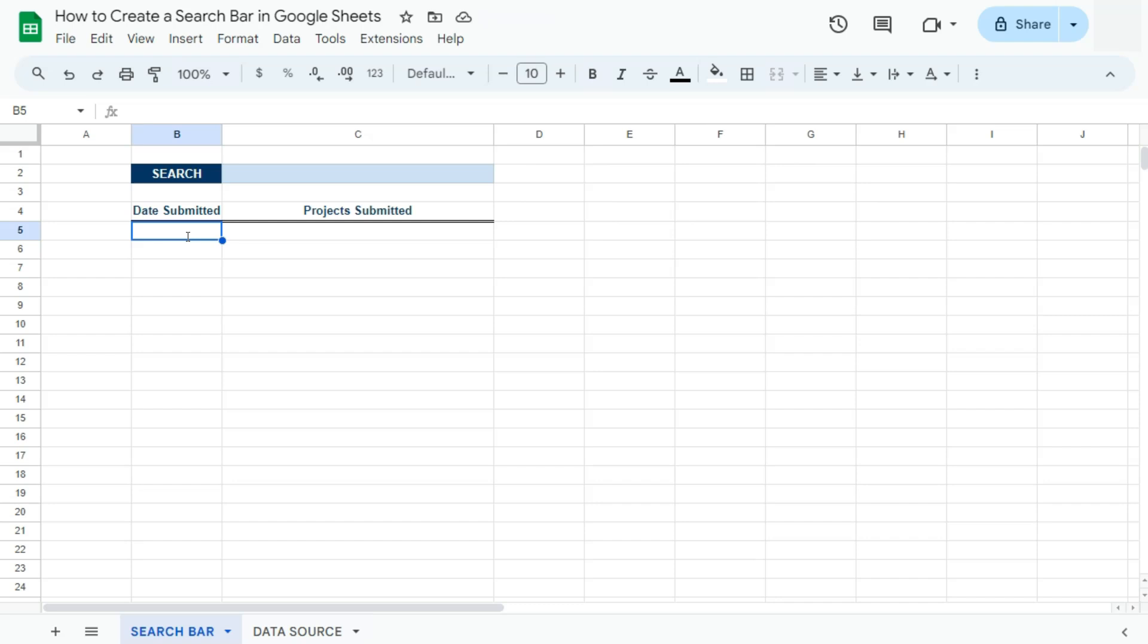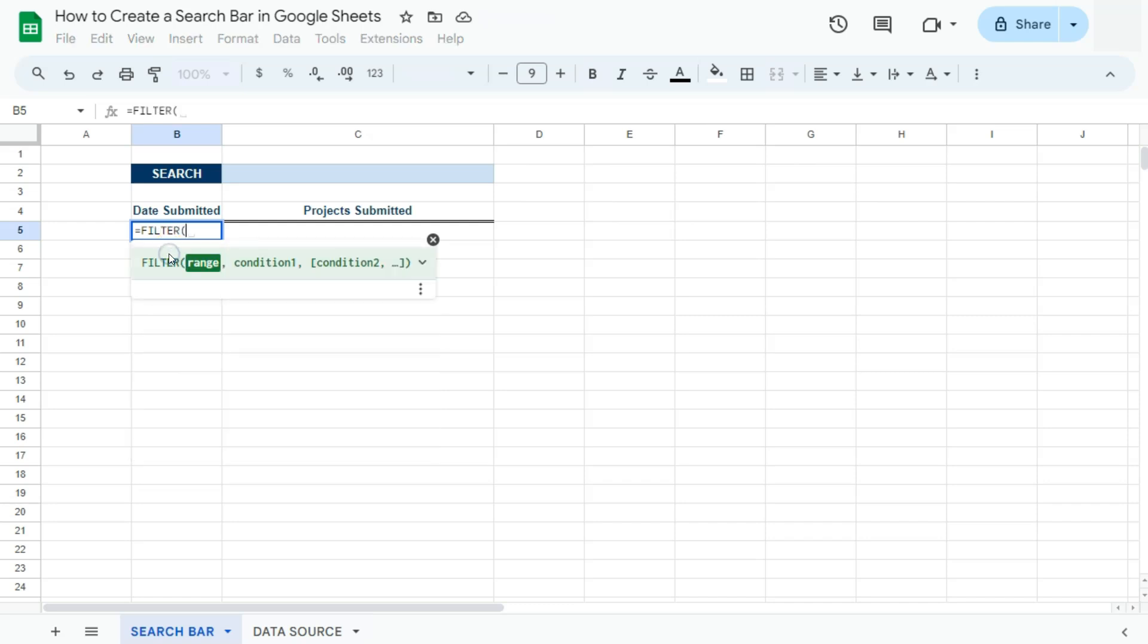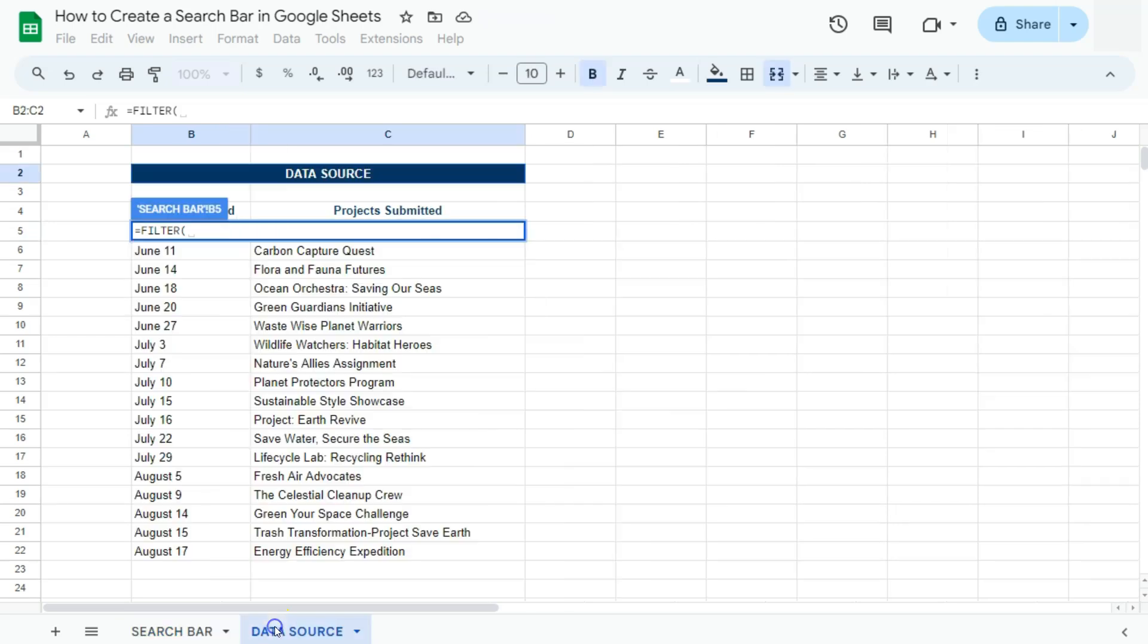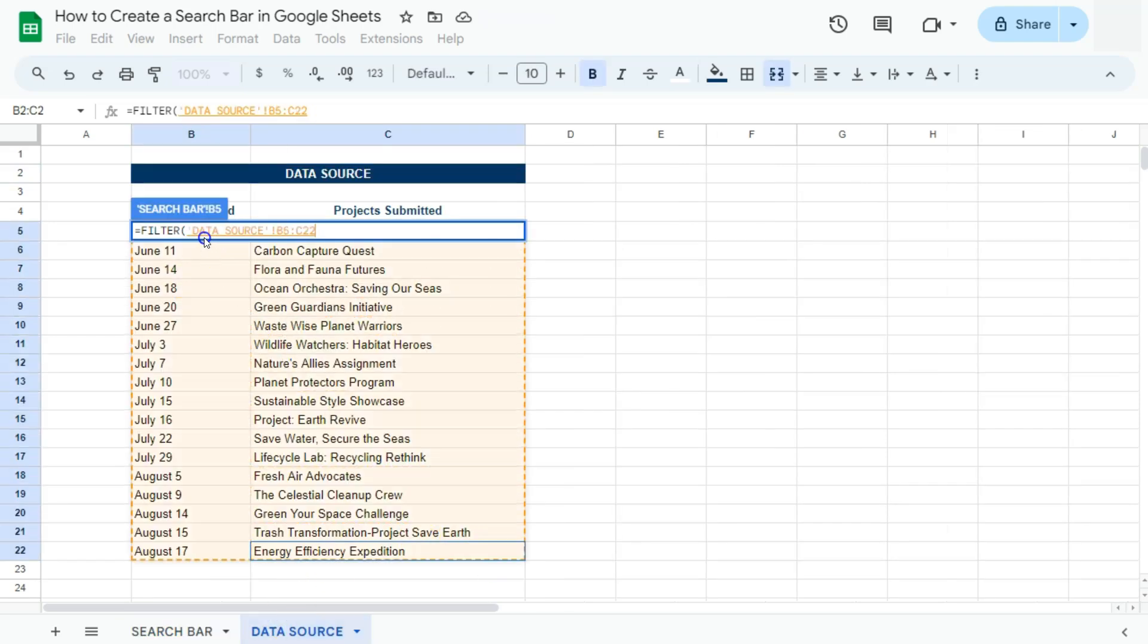So let's get started. That's equal sign to start with your filter function. There we go. Select that. And for our range, we're going to our data source on our next sheet. So go ahead and select your data source right there.